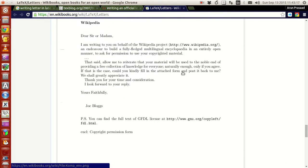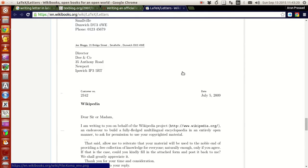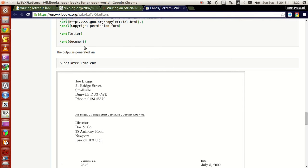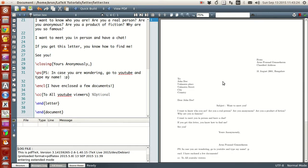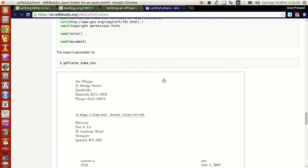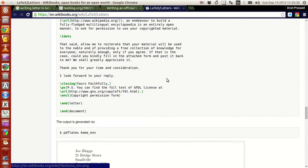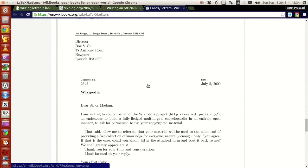Now this looks pretty serious — it looks much more professional. The letter we wrote earlier was bare minimal and simple. If you want to write a more sophisticated letter, you can use this class and it is quite beneficial.